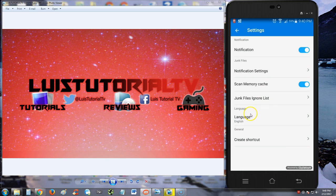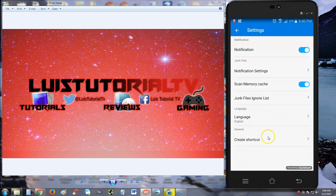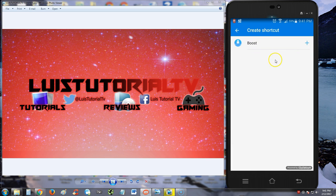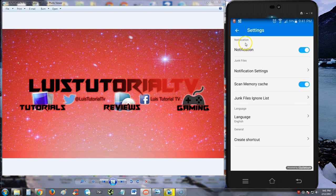You can change the language. Cool, they have different languages here. You can create a shortcut, so it just created a shortcut to my home screen, I imagine.